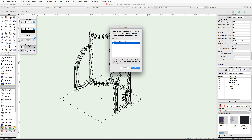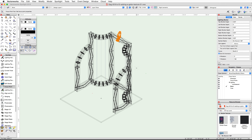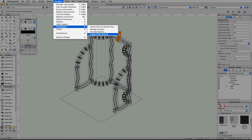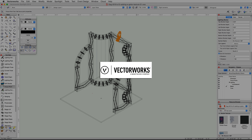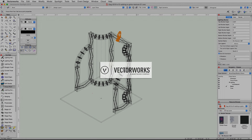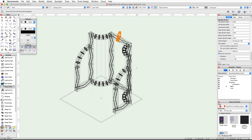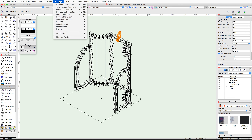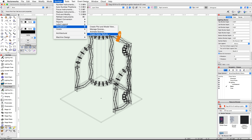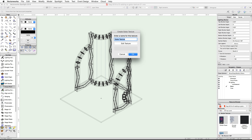Right-click or control-click on the lighting device and choose focus instruments. Choose booth-0 and click OK. Now we will use the create gobo texture command from the spotlight menu to create a gobo texture for our light. You will need the VW logo image file from the download section located below the video.